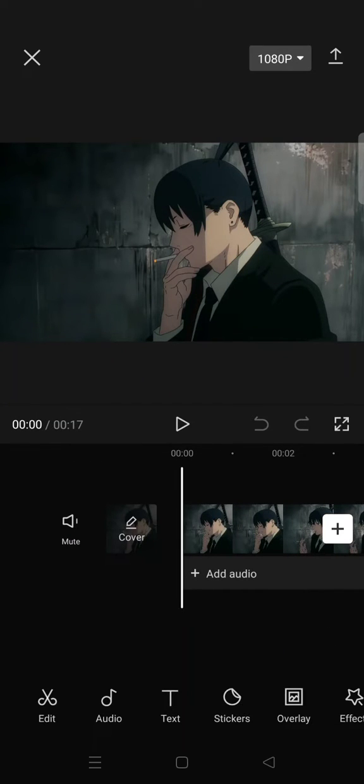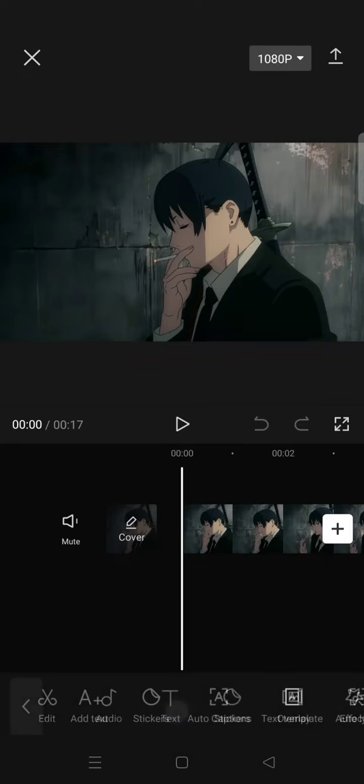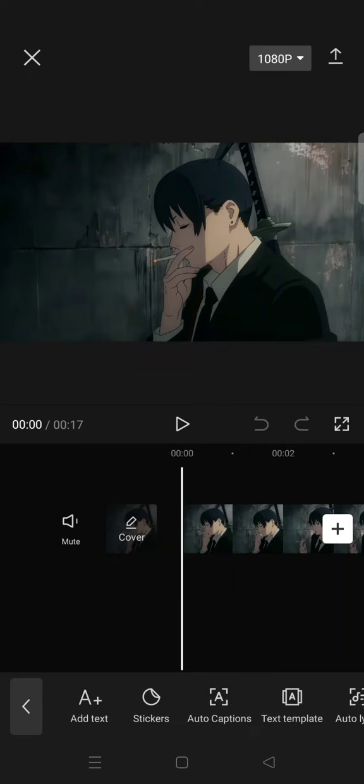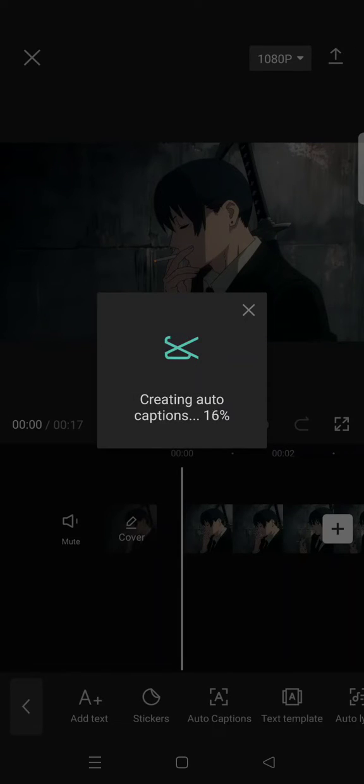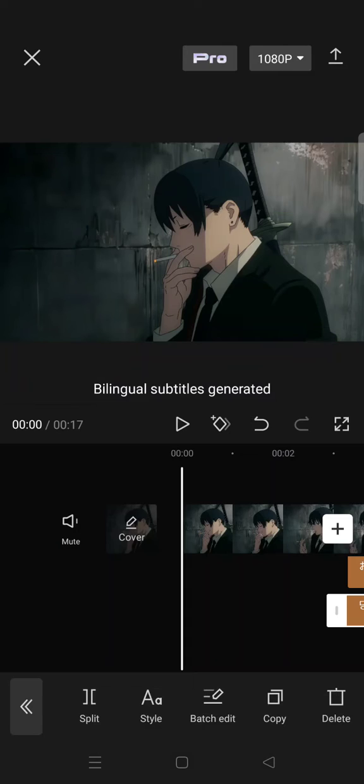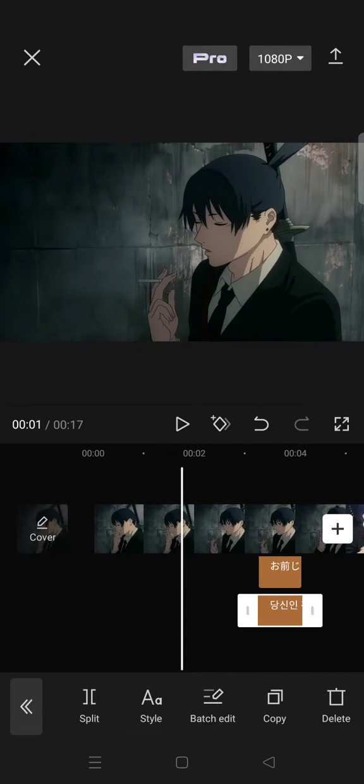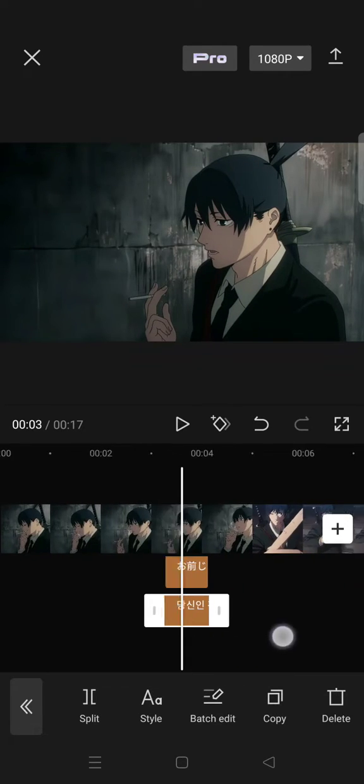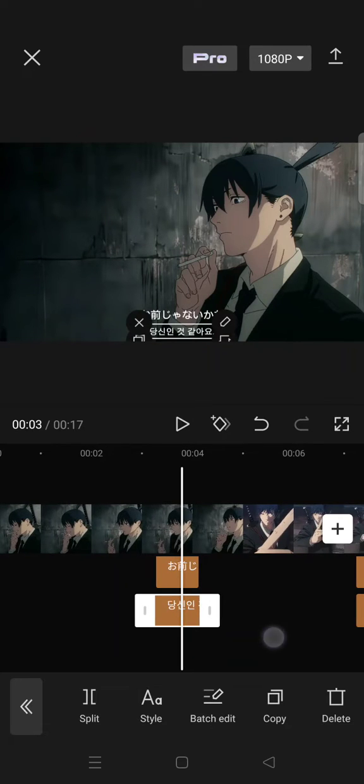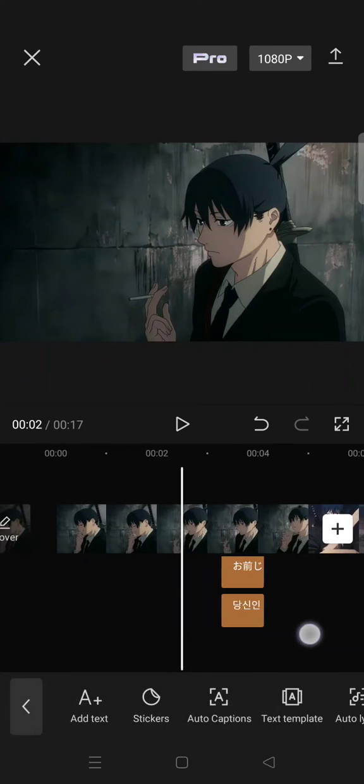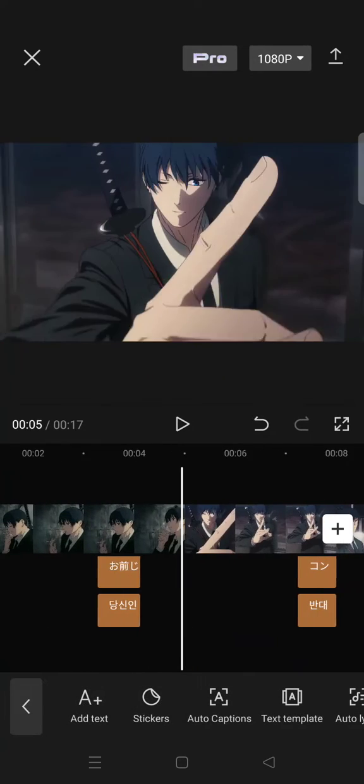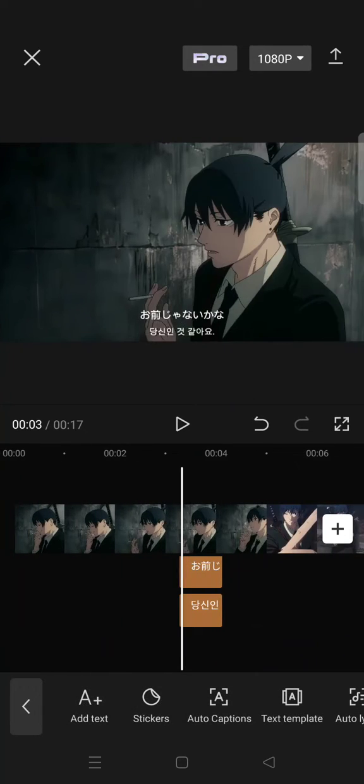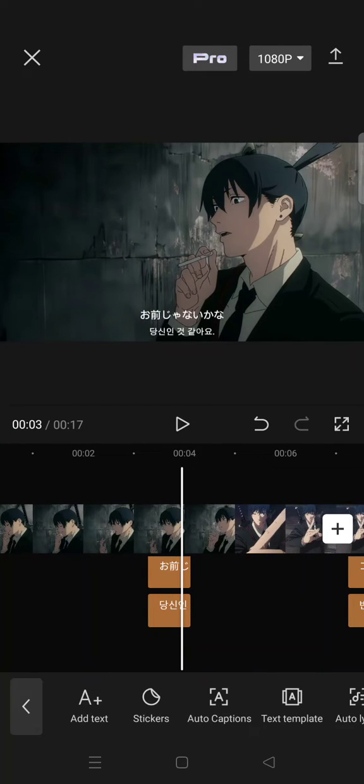I'm going to start by going to Text and creating the auto caption. Okay, so the subtitles or captions have been added like this. And to add the highlighter effect, we just need to...